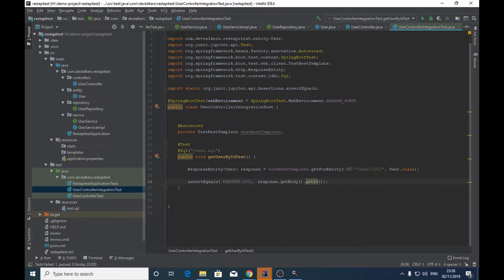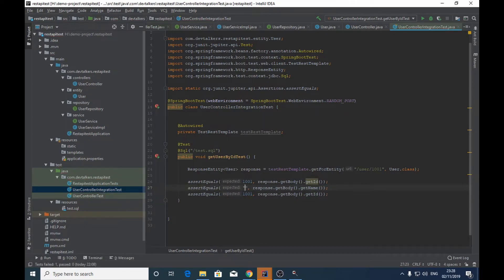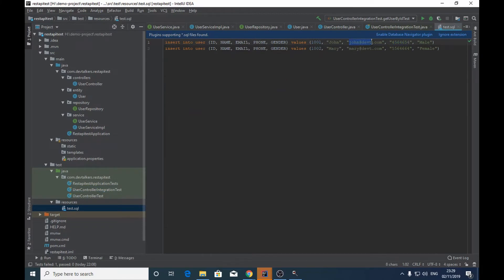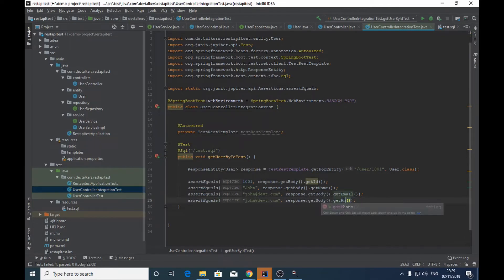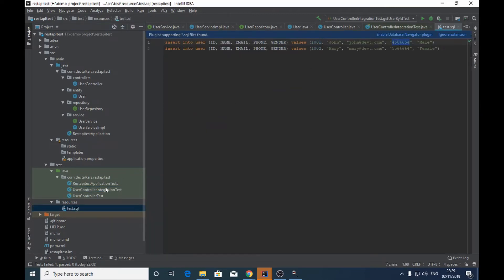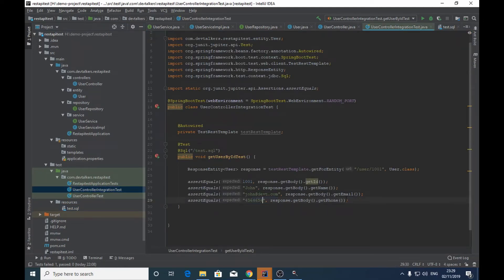Similarly we will assert the other fields as well. We are expecting the name field to be equal to 'John', and the email field to be equal to 'john@tft.com', since we are fetching the user details with an ID of 1001. We also assert the phone value. Now let's go ahead and run the test.